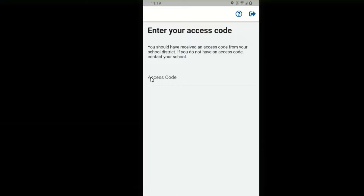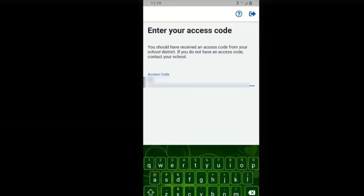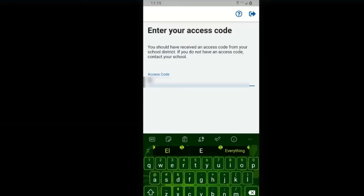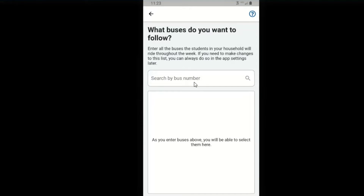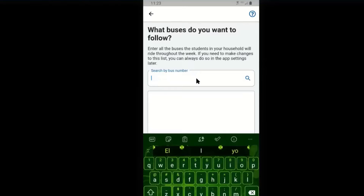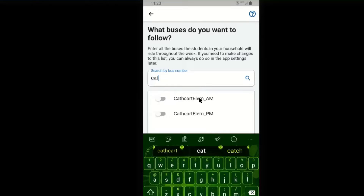The school district will provide all parents a specific access code to their school. Submit. You will also be provided the bus numbers to search for. In this case, I'll type in Cathcart Elementary. I'll see an AM route — that's the morning route — and the PM route — that's the afternoon route.